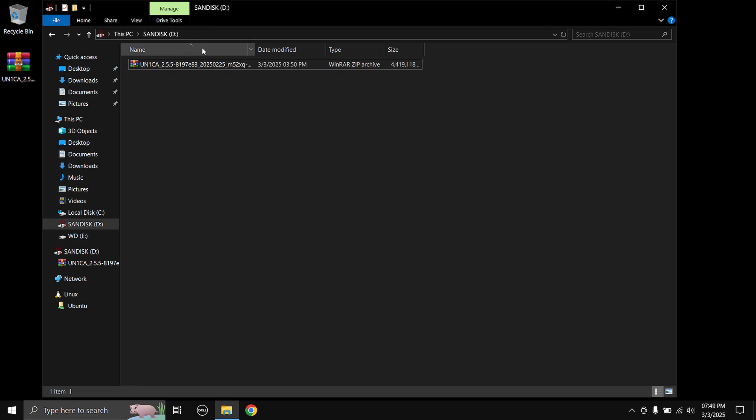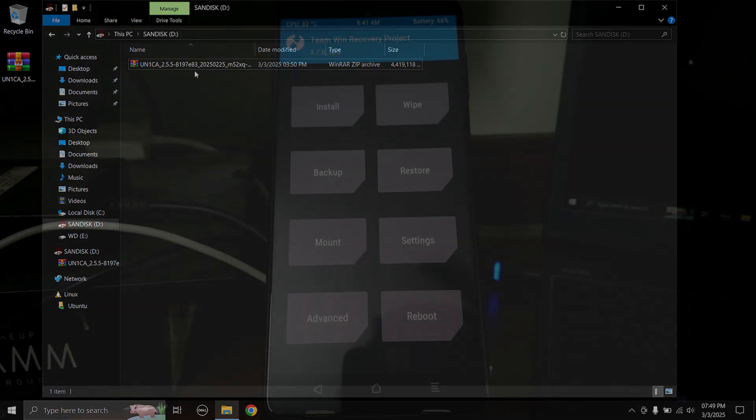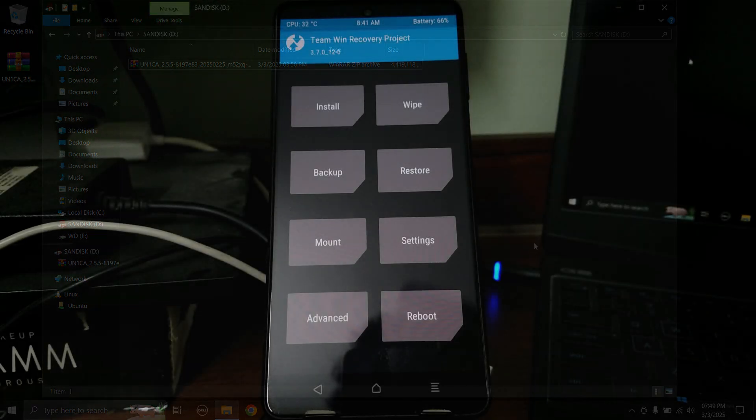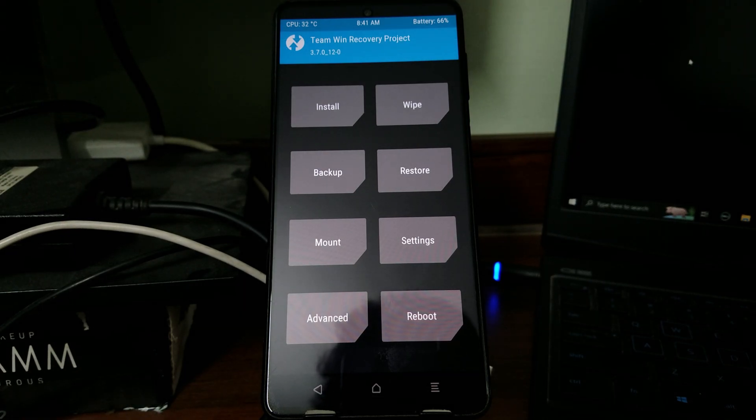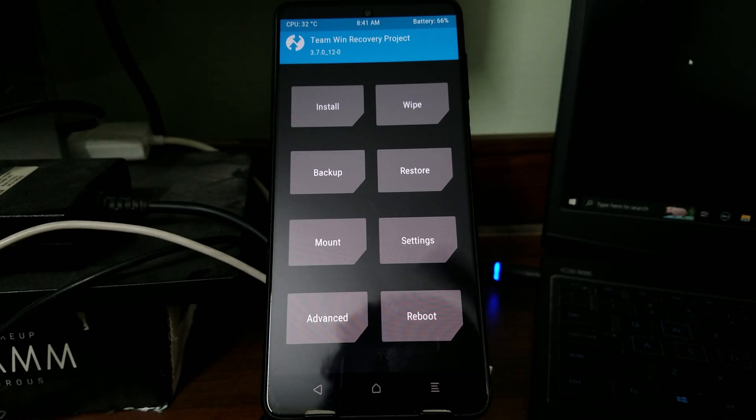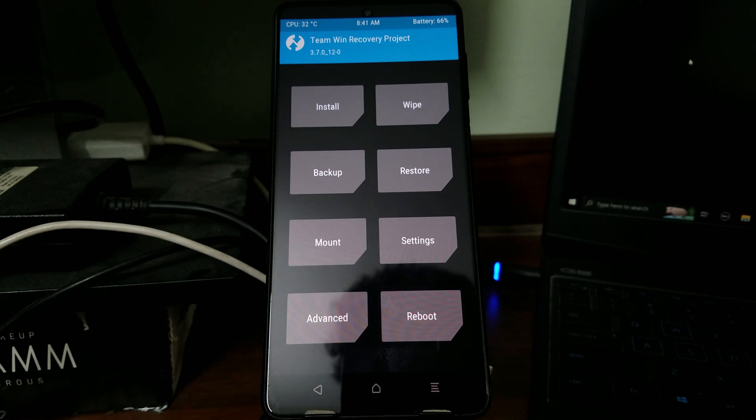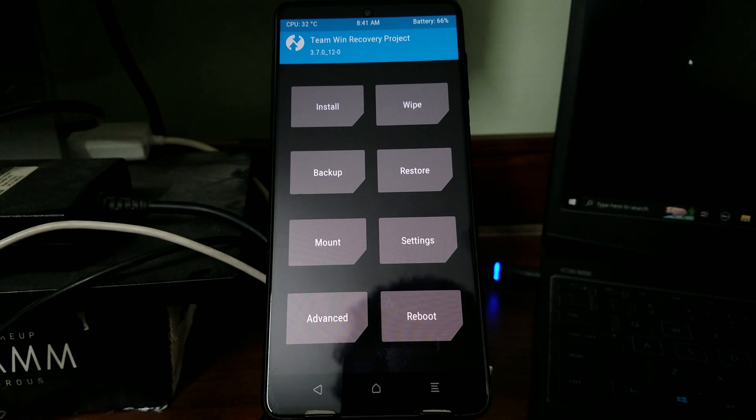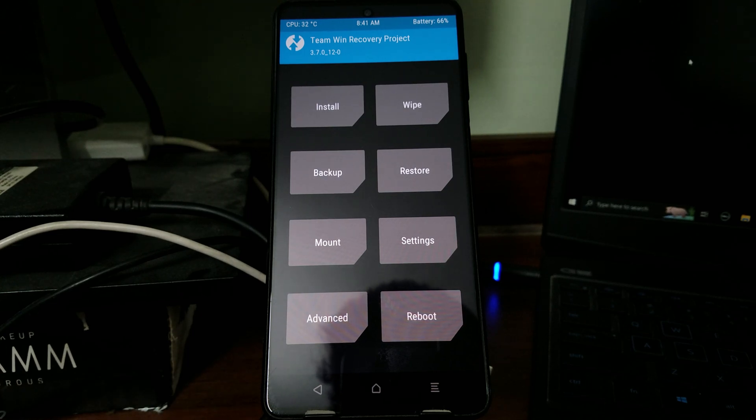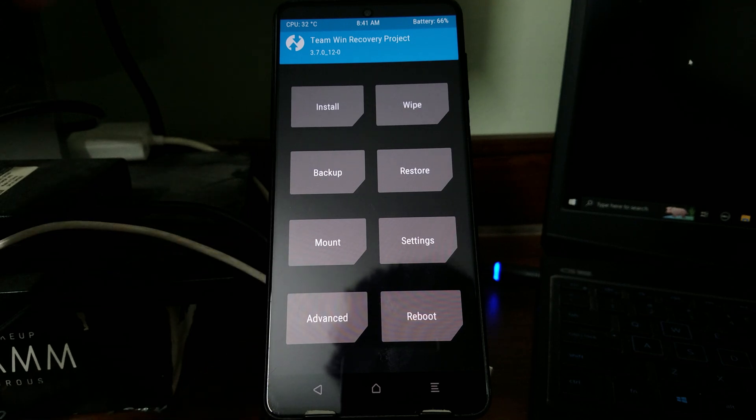As you can see, I have already copied the file. Now you need to boot your phone into recovery mode and flash the zip file. On newer Samsung devices, you need to first connect your phone to your PC, only then the phone will boot into recovery mode. To boot into recovery mode it's volume up and the power button, hold them simultaneously until you see the TWRP logo.